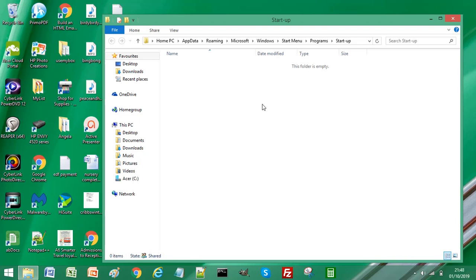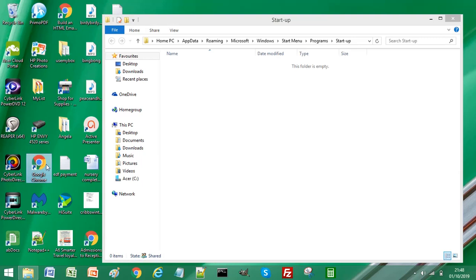So all you need to do is to locate your browser. I have an icon on my desktop, I'm just going to select it. And now I've selected it, I'm just going to press Control on the keyboard and drag